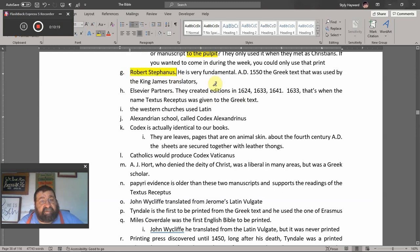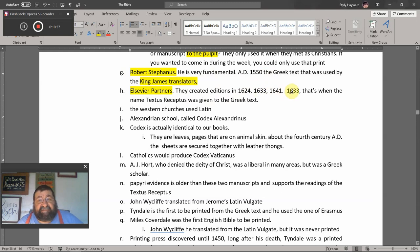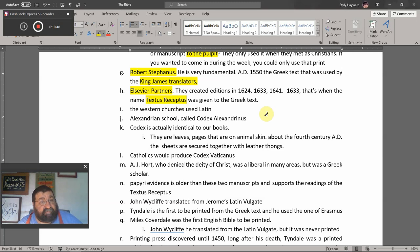Robert Estienne, very fundamental — in AD 1550 the Greek text he produced was used by the King James translators. The Elzevir partners created editions in 1624, 1633, and 1641. In 1633, that is when the name Textus Receptus was given to the Greek text. Here is our family tree — the King James Bible.